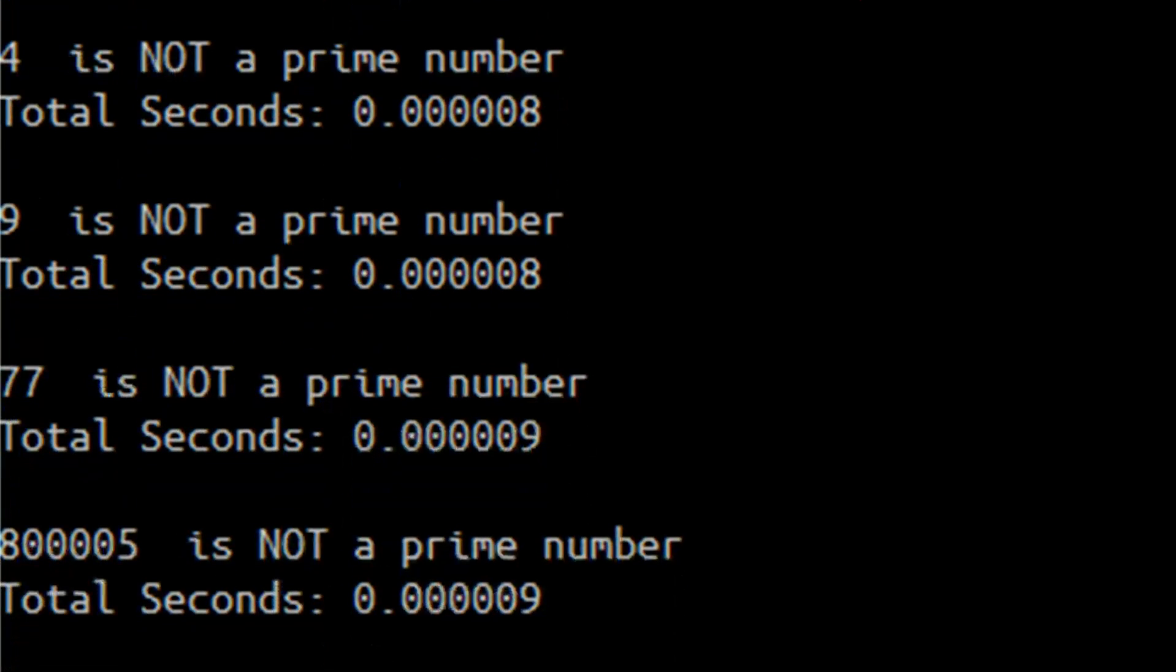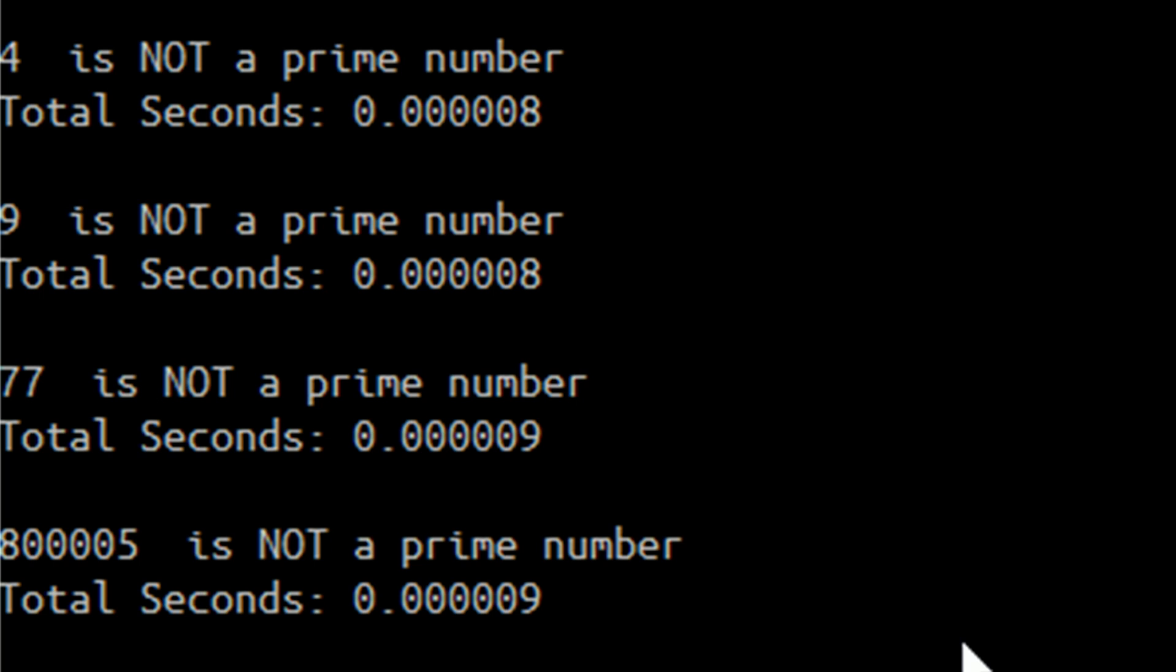Then I tried some numbers that are composites, which aren't prime numbers, and 4, 9, 77, and 800,005 all were not prime numbers. I can tell that 800,005 is not a prime number because it ends in 5.